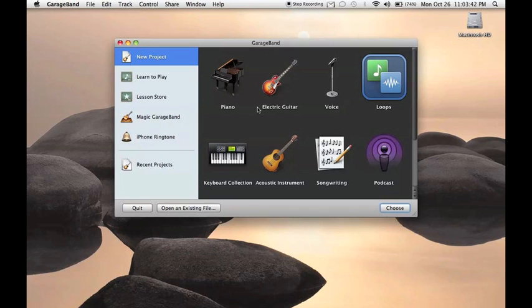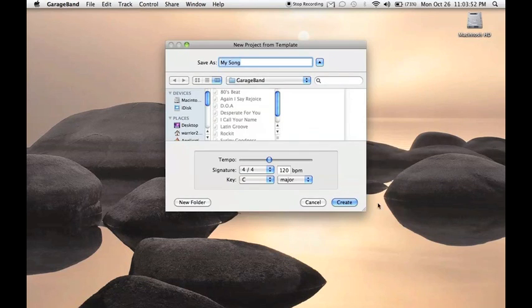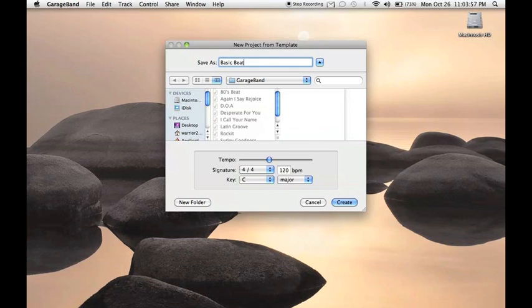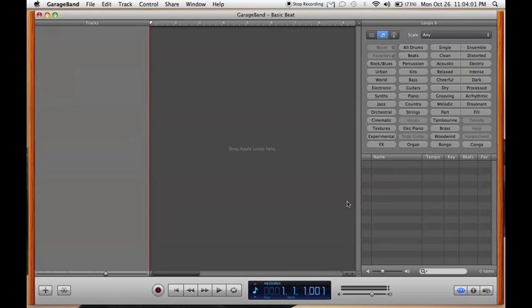How to make a quick little beat, it's not going to be no huge thing. So you start GarageBand, and when presented with this, we're just going to click on Loops. And so we're going to call it Basic Beat, then hit Create. So you're presented